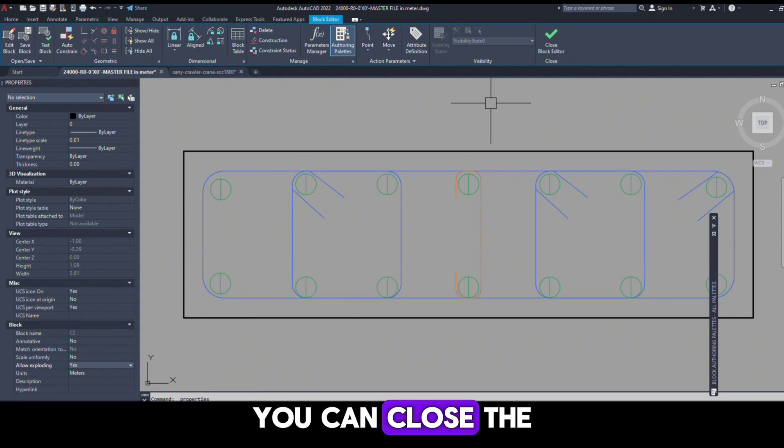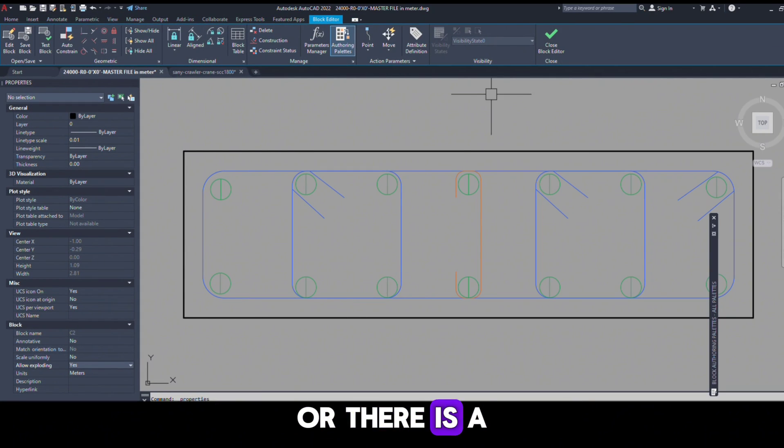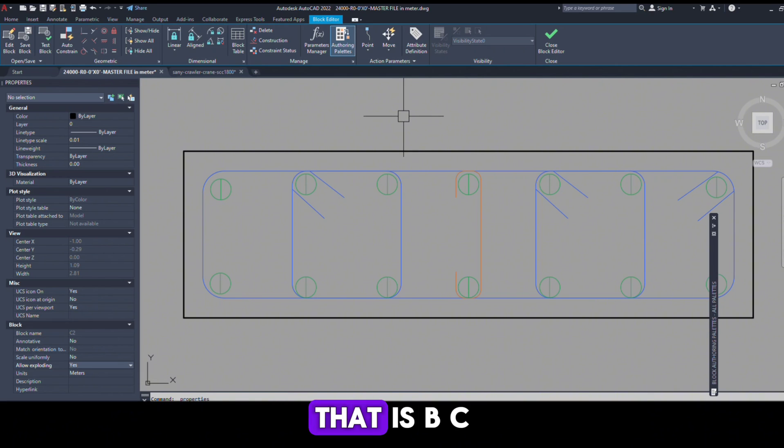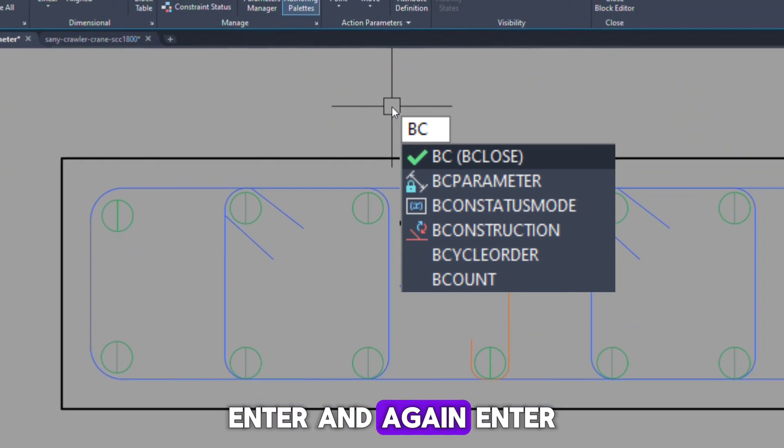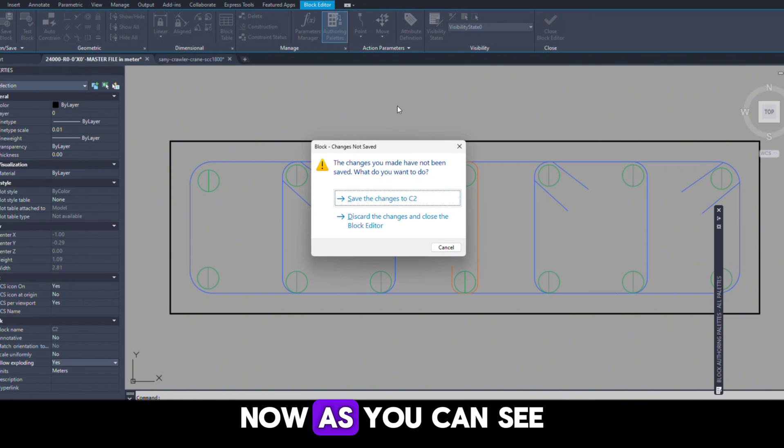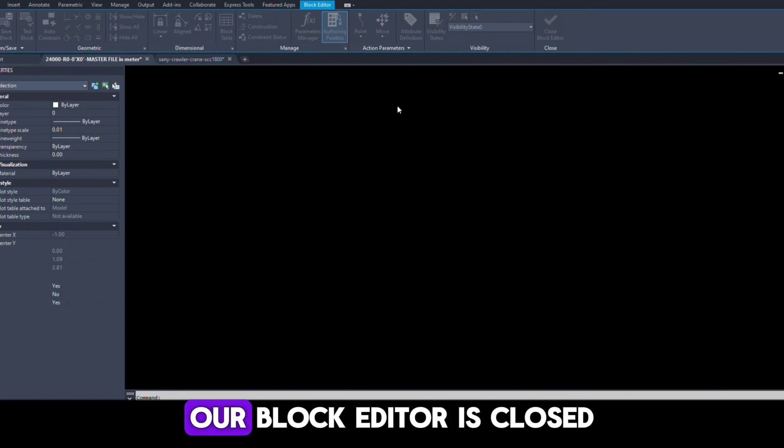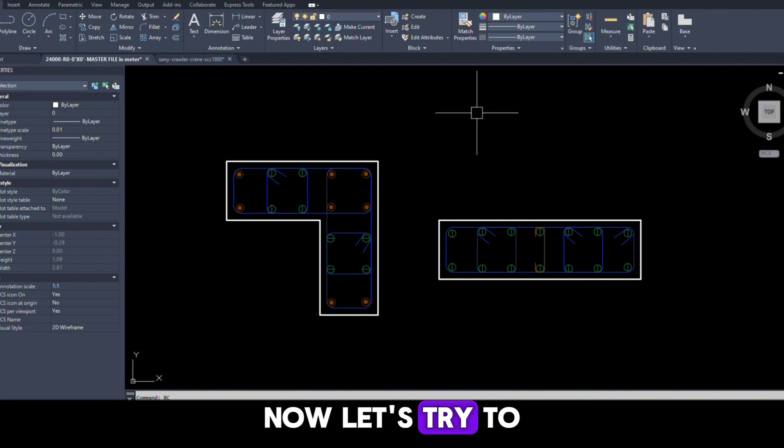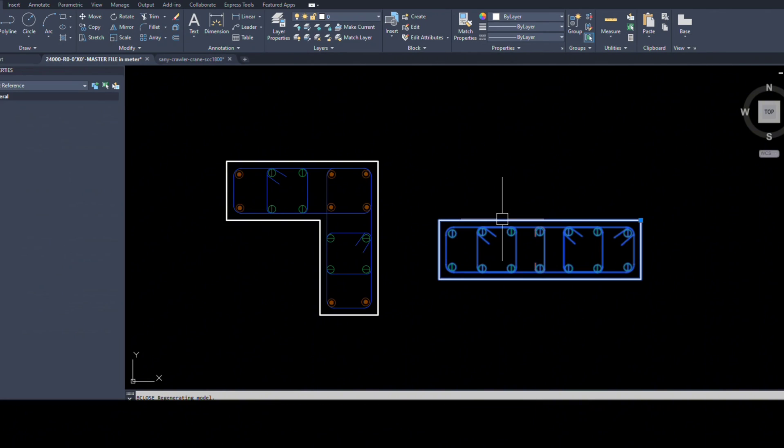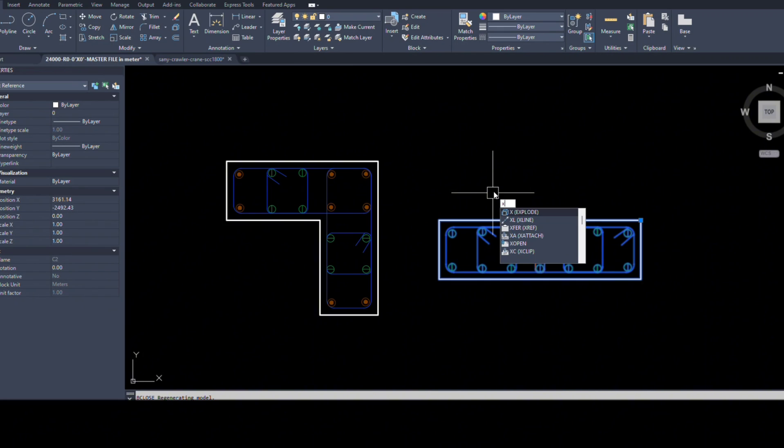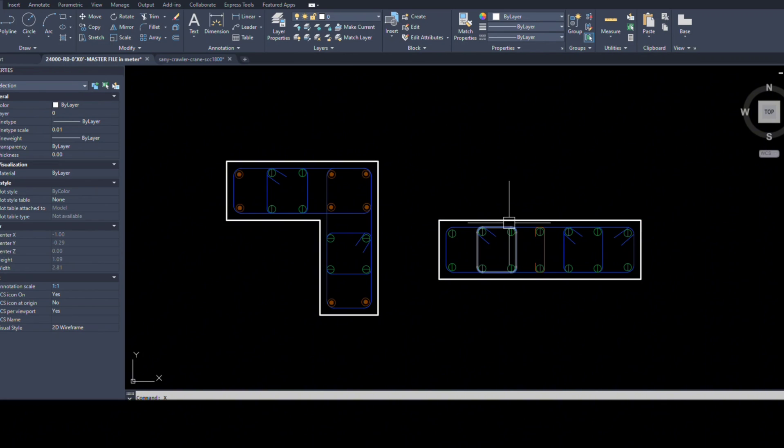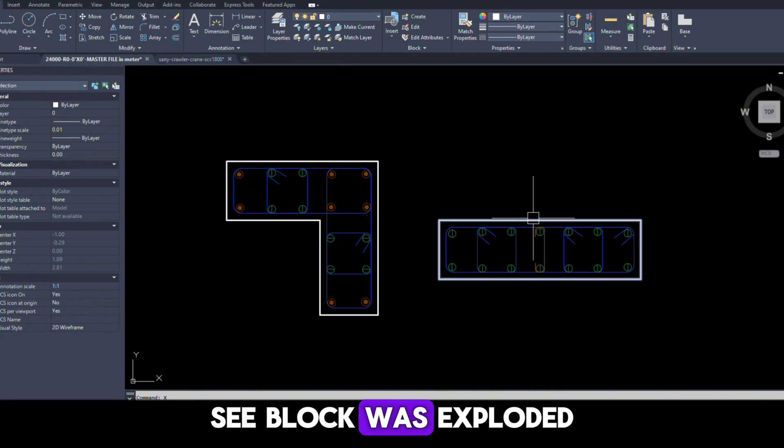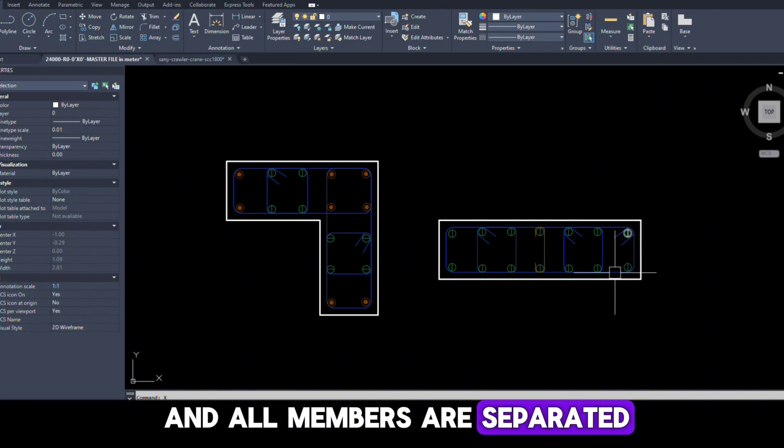You can close the block editor from here, or there is a shortcut key for block closing. That is B, C, Enter, and again Enter. Now as you can see, our block editor is closed. Now let's try to explode this one. See, the block was exploded and all members are separated.